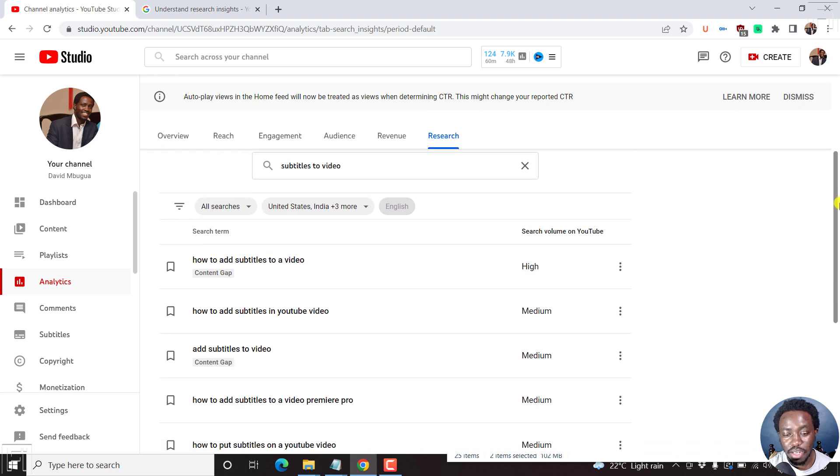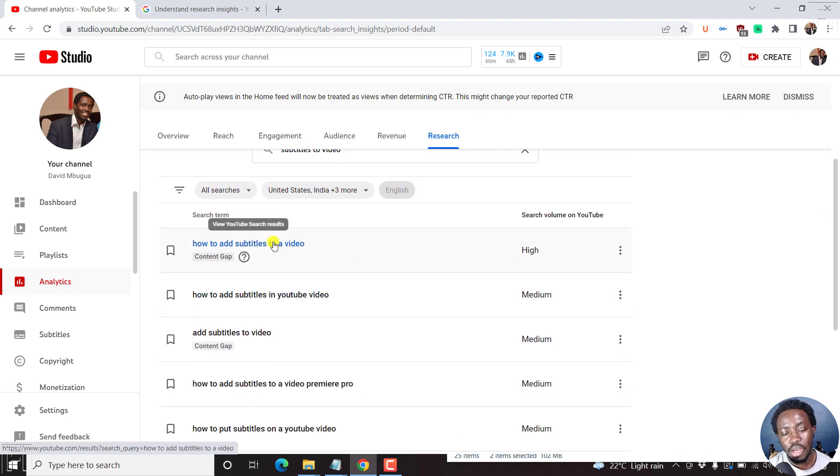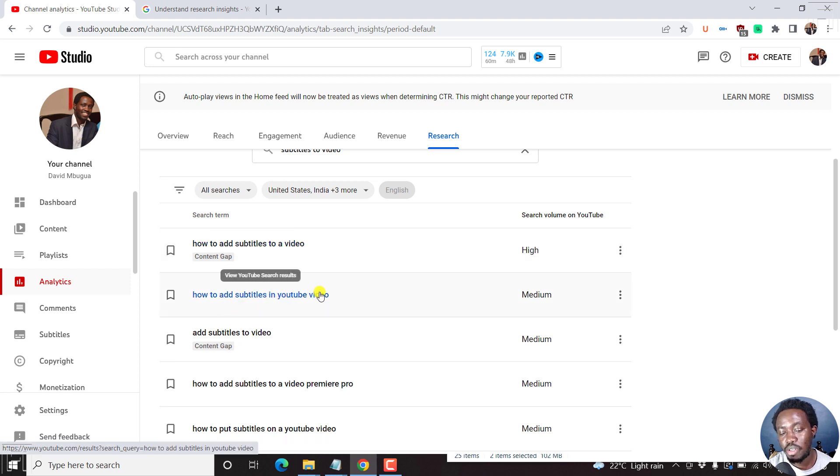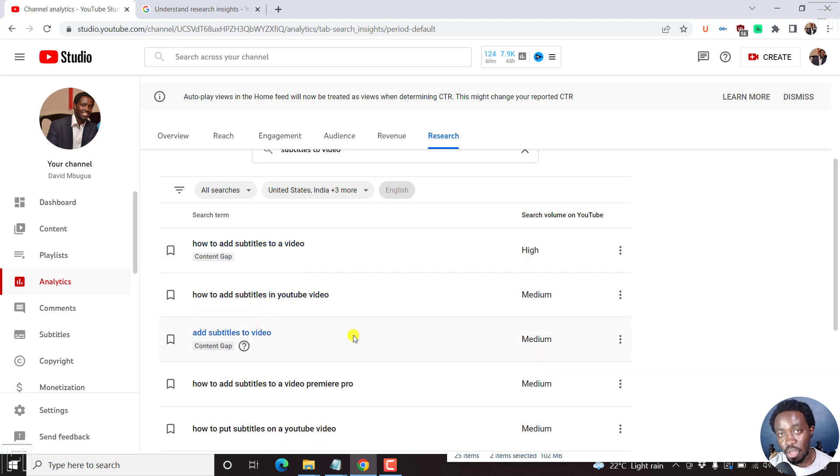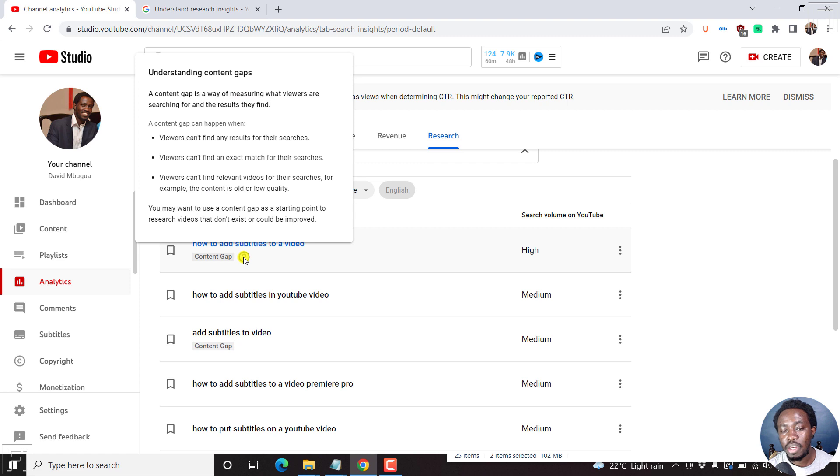So there are a couple of things we'll get here. We'll get the option to how to add subtitles to video, how to add subtitles in YouTube video, add subtitles to video. One thing I'd like you to note is that there's something called a content gap. A content gap is a way of measuring what viewers are searching for and the results they find.